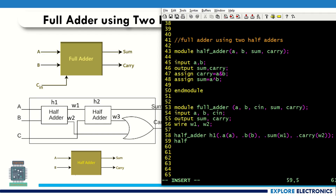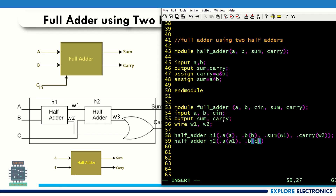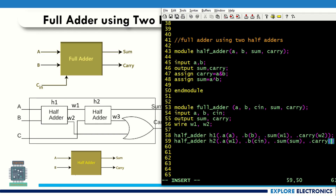Similarly I need one more half adder. Let me call it h2 — writing the code for the second half adder module. Within the brackets: dot a of my half adder is connected to w1 (the output of the first half adder), dot b of my half adder is connected to cin (the carry-in input). Then dot sum is connected to sum, and dot carry of the second half adder is connected to w3.